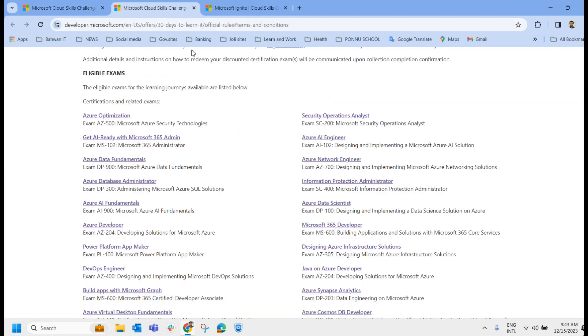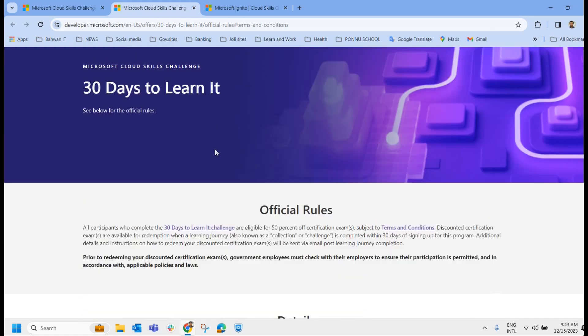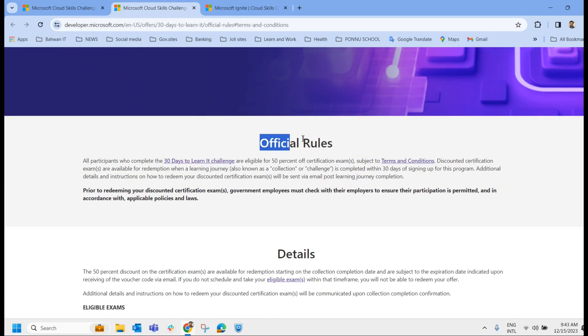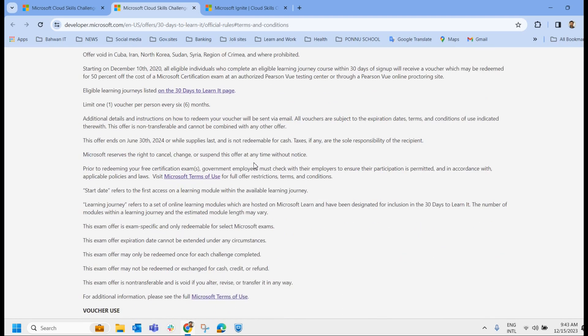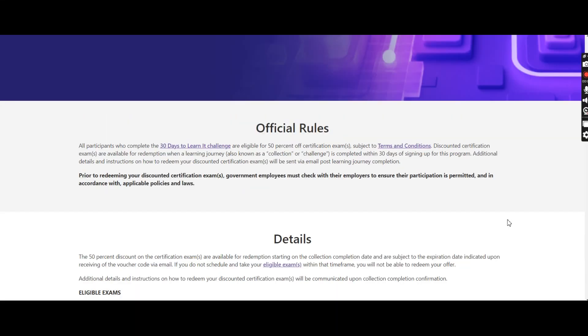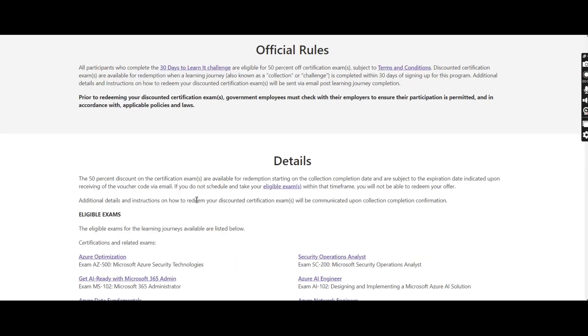You have got 30 days to complete this challenge. So let us check the terms and conditions for the eligibility. Once you click on this page, it will land over here where they have written the official rules. First thing that I want to show you, the validity period. As you can see here, this offer ends on June 13, 2024. So in next year, June 13, this offer is valid. Now let us check the terms and conditions in details. You have got 50% discount. So you will be receiving the 50% discount on the certificate exams are available for redemption starting on the collection completion date and are subject to the expiration period. Which means once you receive the voucher code via email, you have got an expiration period. So you will have to schedule the exam before the expiration period.